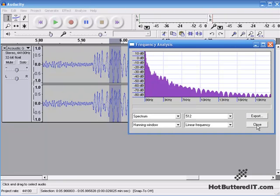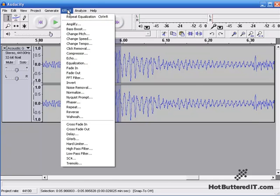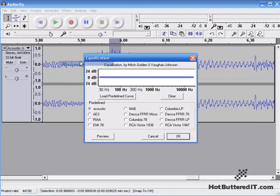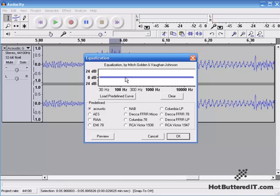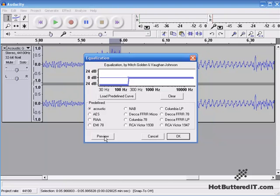So I'll close out of this, go up to Effect, go to Equalization, and now on our spectrum, I'm going to click around here where our pop was. I'm going to go maybe to about here, choose one point there, another point there, and I'm just going to drop this right down like that. Let's click Preview to see if it does the pop.